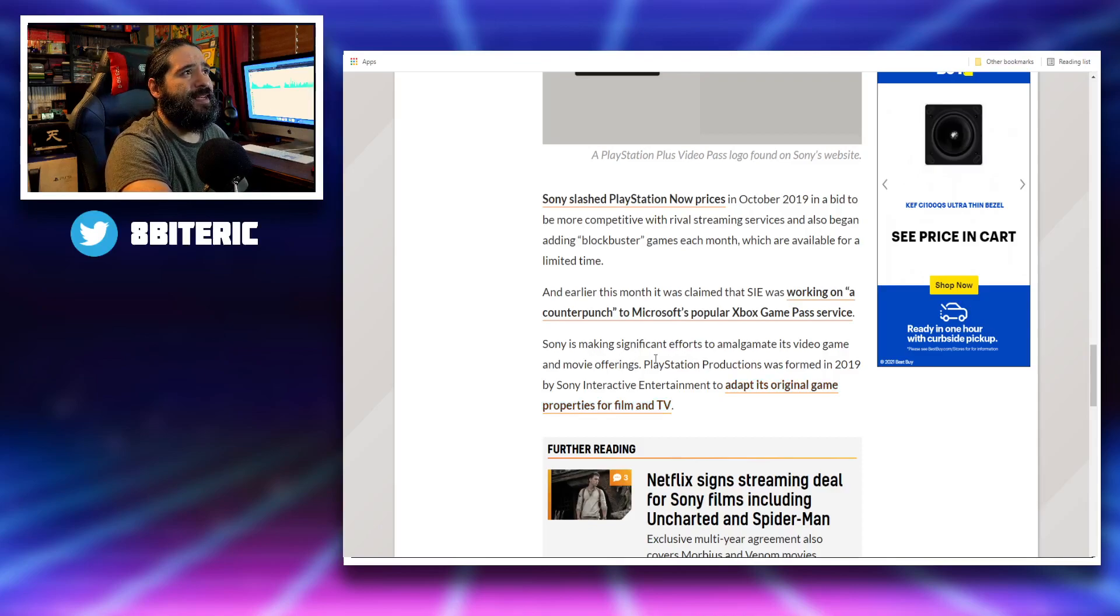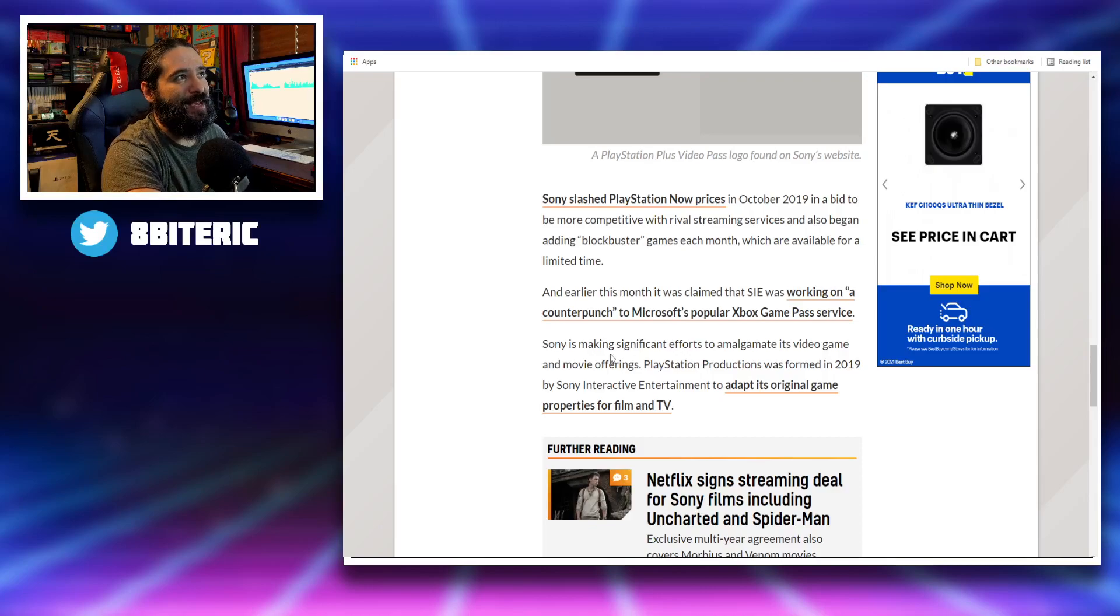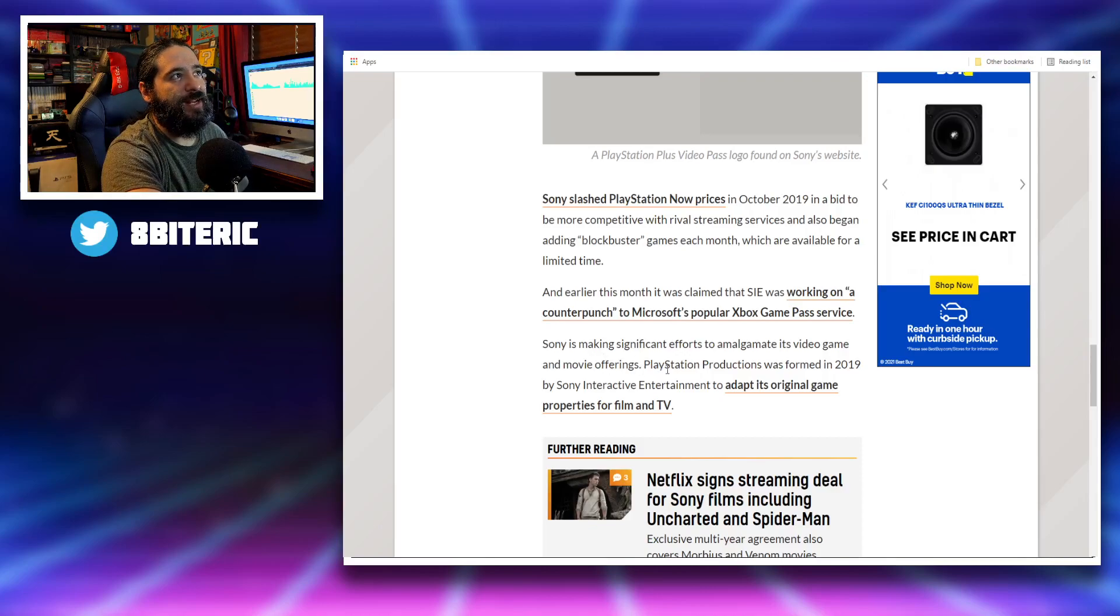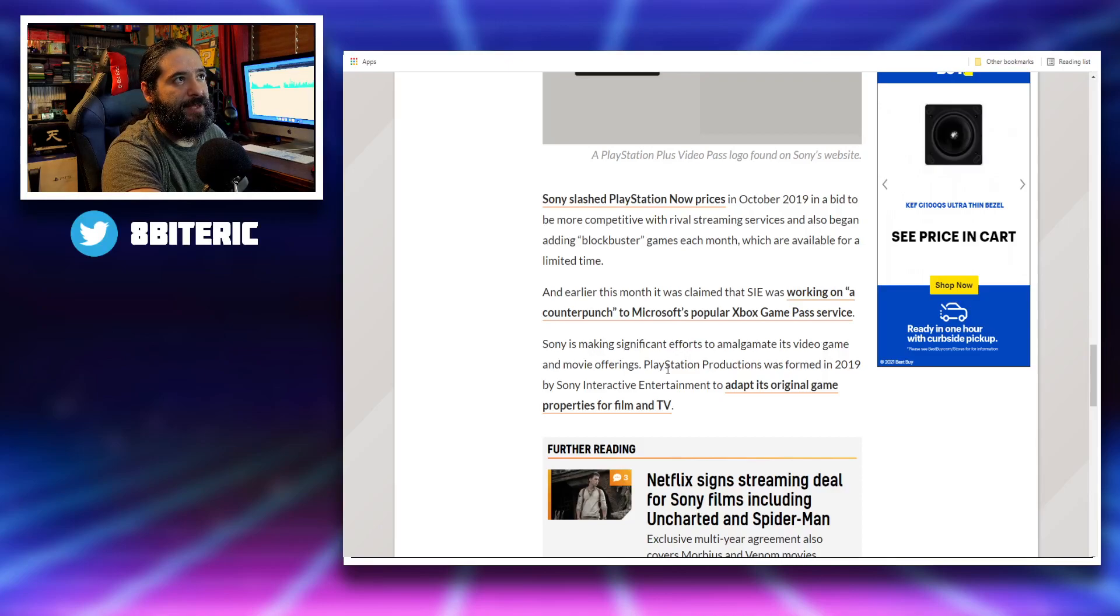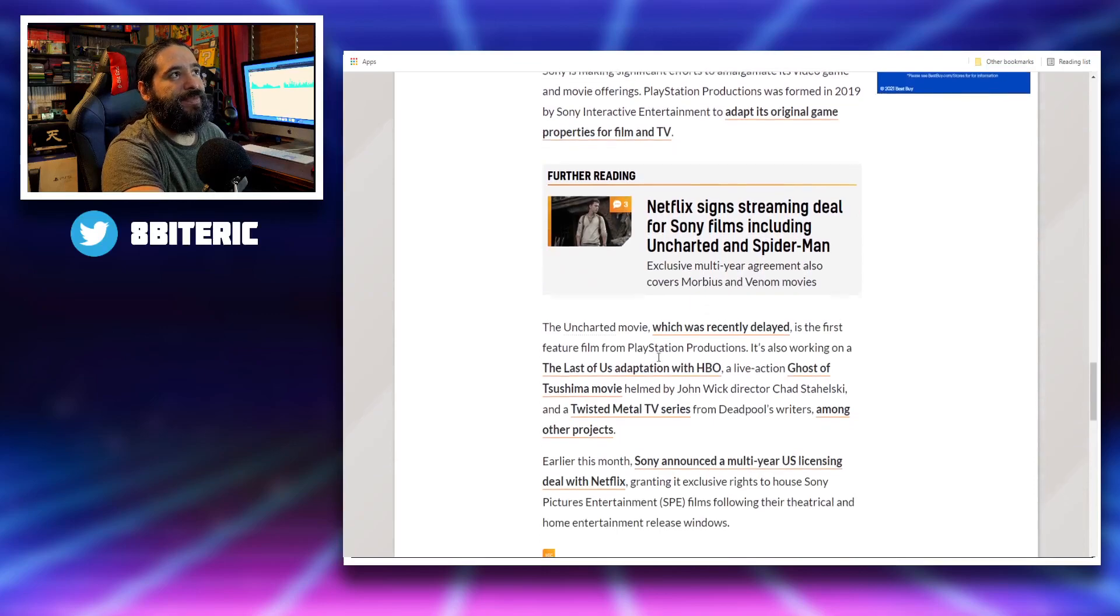Sony's making significant efforts to amalgamate its video game and movie offerings. PlayStation Productions was formed in 2019 by Sony Interactive Entertainment to adapt its original game properties for film and TV.